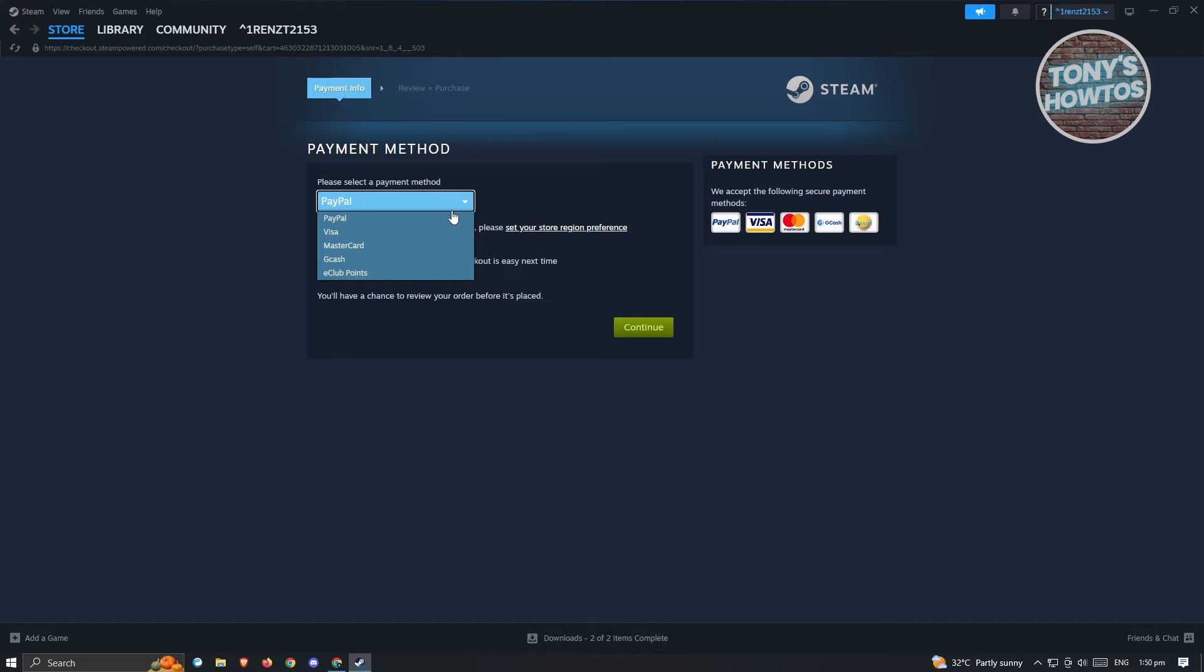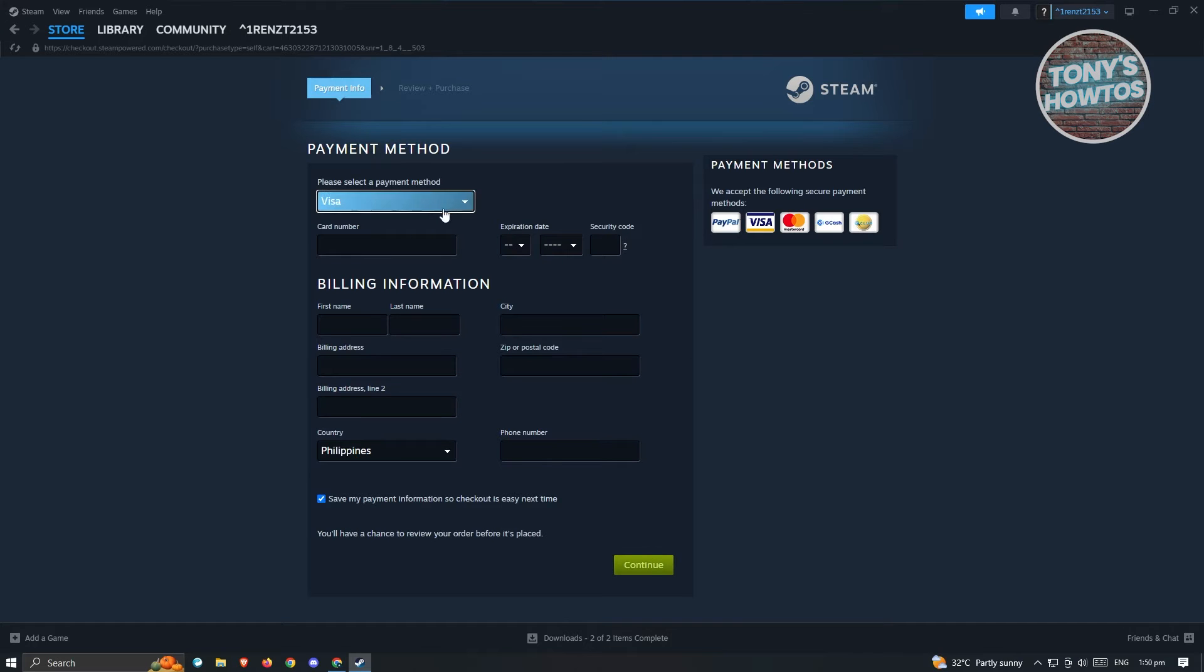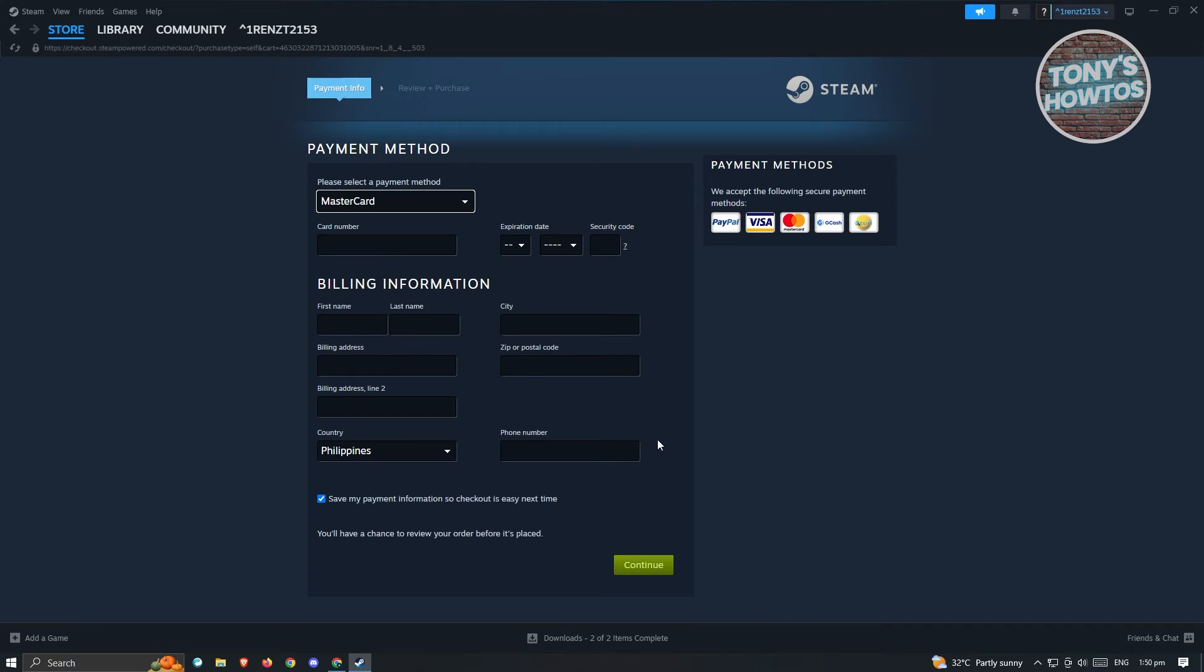You have PayPal, Visa, MasterCard, and other payment methods that will be available to you depending on where you are currently located or where your account is currently set to. In this case, we want to choose MasterCard here. From here, you need to provide the details that includes your card number, expiration date, and your billing information. Go ahead and fill out all these details and hit Continue and proceed with the payment.